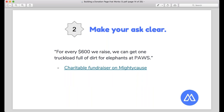Second, make your ask really clear. There's a great example from PAWS, an organization currently running a fundraiser on MightyCause to purchase dirt, which is essential to elephants. They said 'every $600 we raise gets one truckload of dirt for elephants.' That's a great tangible way to remind donors — 'if you give us $300, you just got us half a truckload of dirt for elephants.' Donors don't care about administration costs; they just want to know how much impact they're getting for what they're giving.